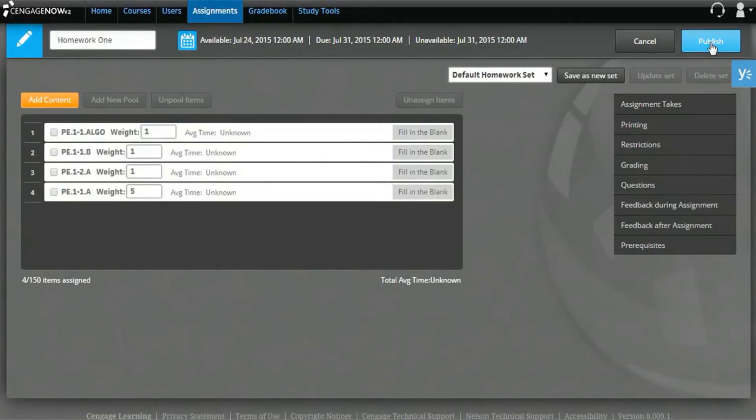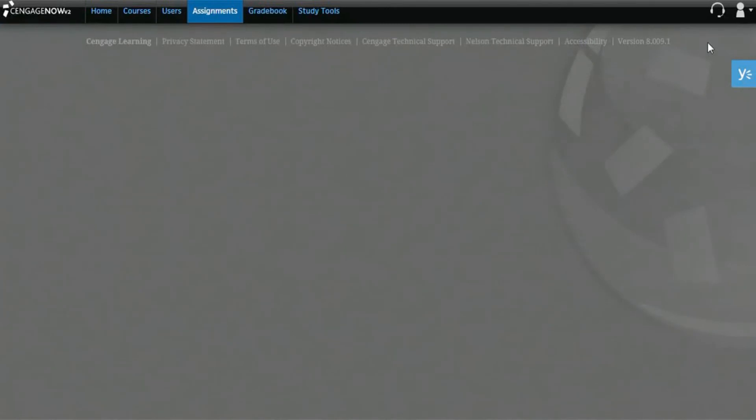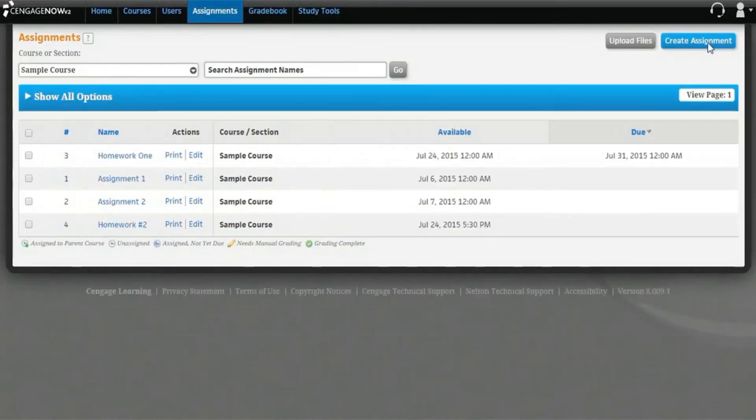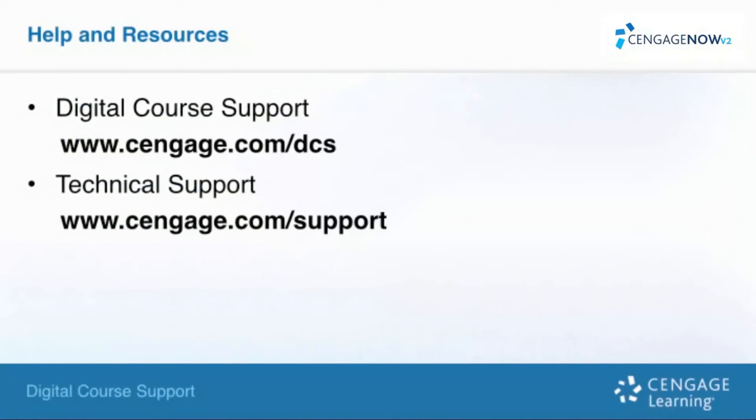When you've finished your edits, click Publish to save your changes and return to the Assignments page. Thank you for taking the time to review this self-training video. We hope that you found it helpful. Please make sure to check out our other self-training videos and resources for more help with your Cengage digital products.